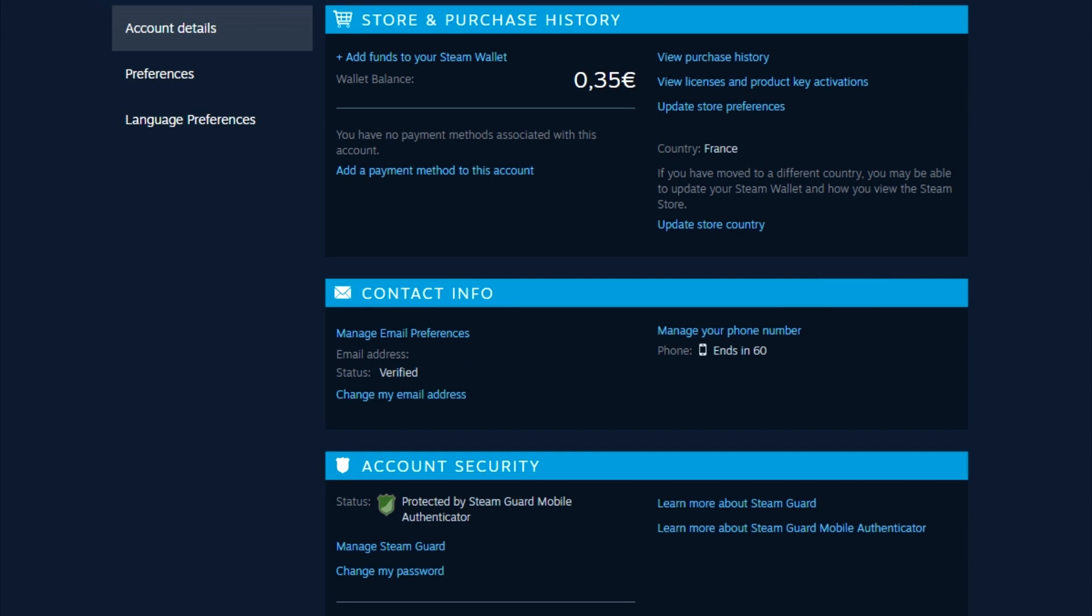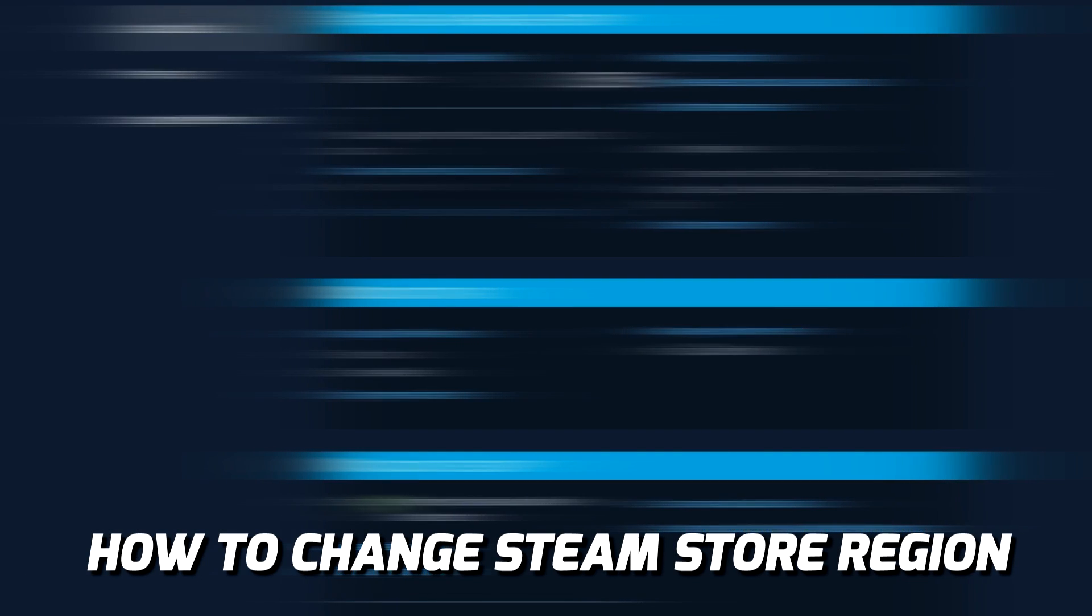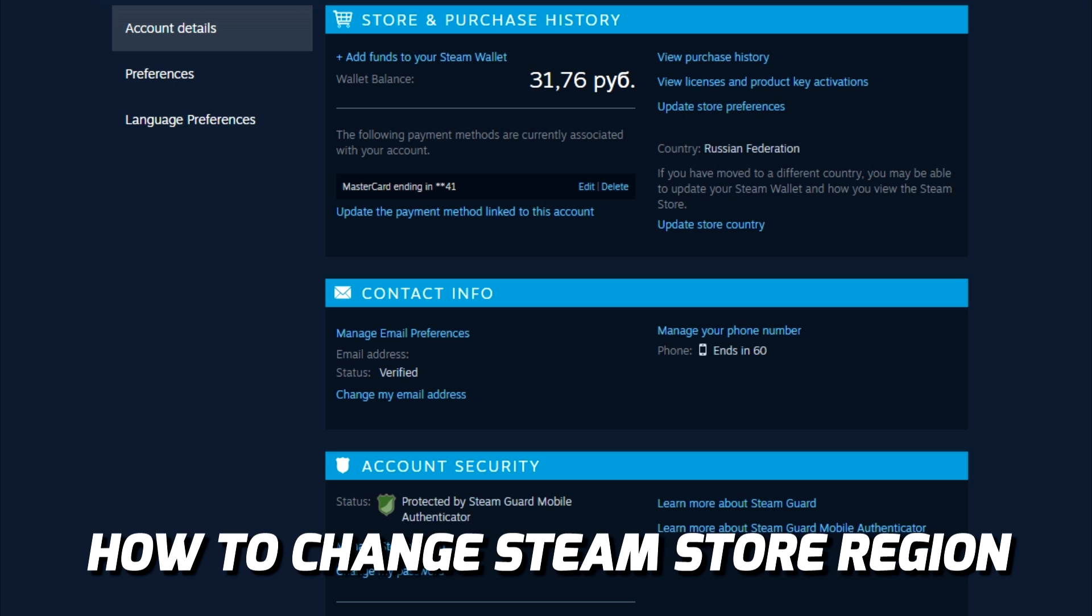Hello! In this video I will show you how to change the Steam store region, which will allow you to buy games cheaper if you are from the USA or Europe.